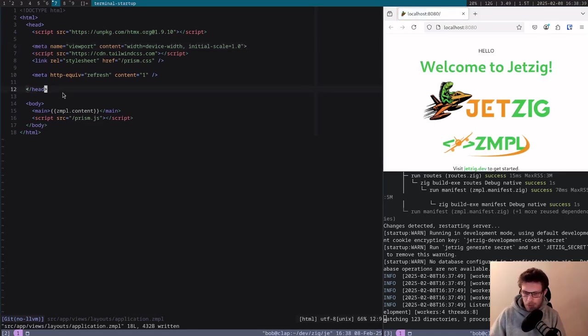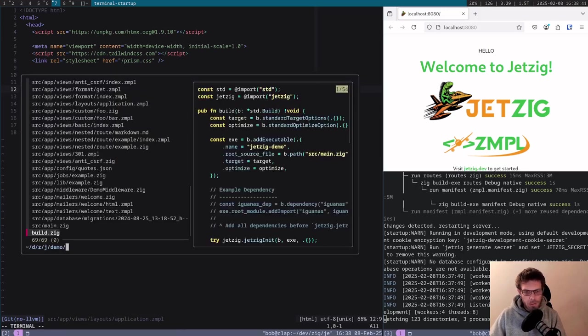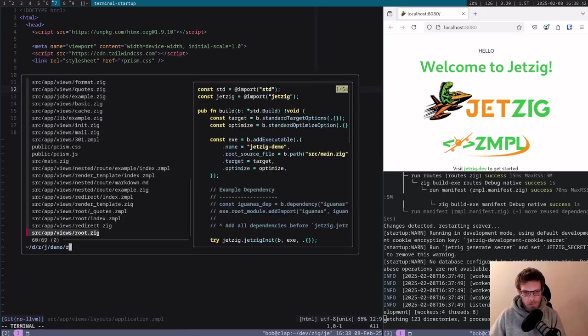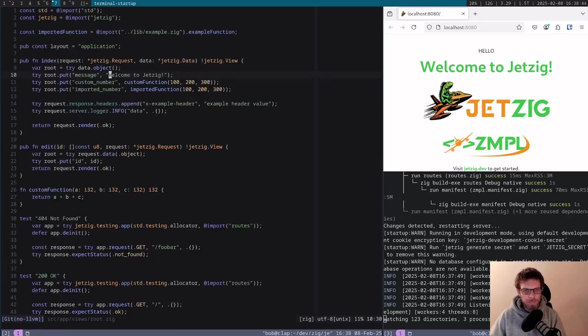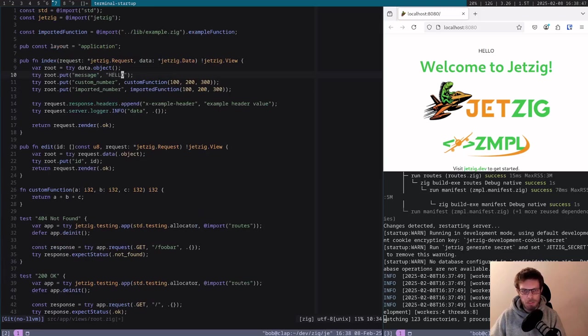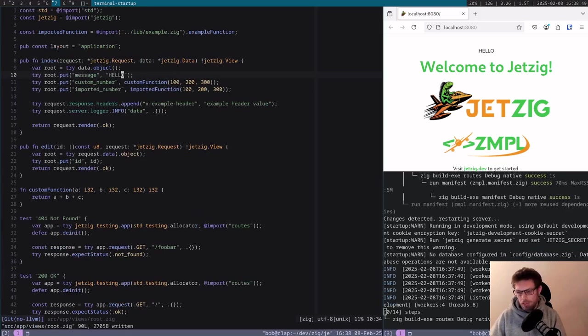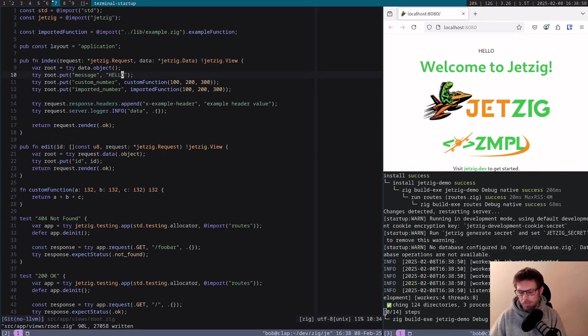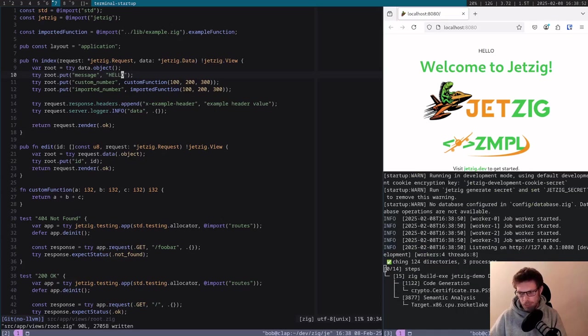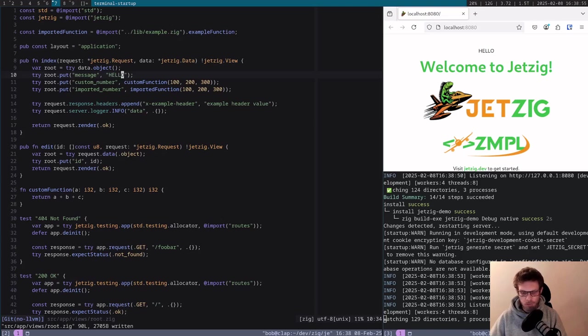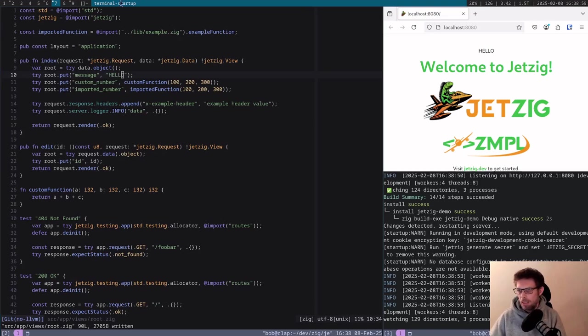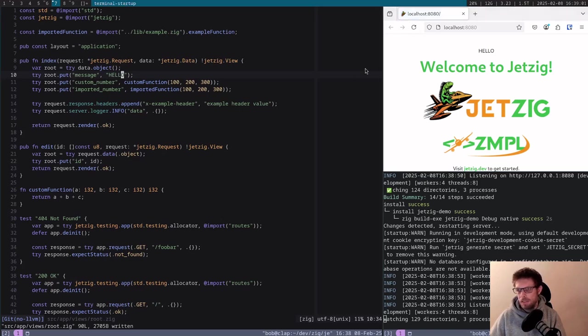I'm going to go to the root.zig and change this message and put in hello here. That should just recompile. There's a bit of a debounce just while it waits to make sure that only one file has changed in that time. That first compilation is a little bit slow just because it's compiling things for the first time.